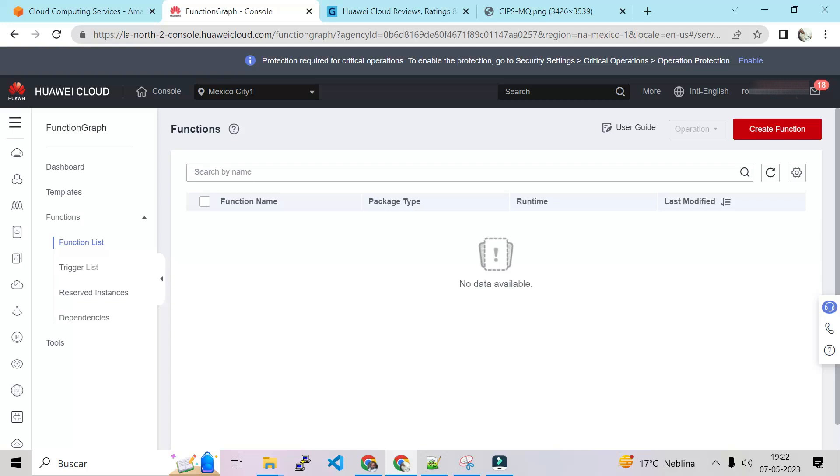So I think this is all in this video for today. That was a review of Huawei Cloud services. Maybe in the next video I will do a lab where I will create the ECS, create relational database, create a function graph. There are several services that they have. Create auto scaling, everything, and share with you guys. So I hope you like this video. Don't forget to subscribe. Thank you so much.